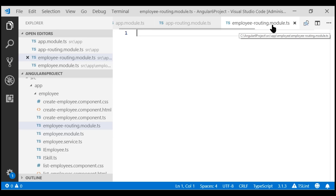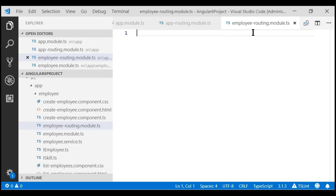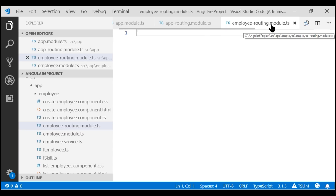Similarly, if we are creating a routing module for a login feature, the file name would be login-routing.module. The class name in the employee routing module file is EmployeeRoutingModule. Similarly, within a login feature routing module file, the class name is LoginRoutingModule.